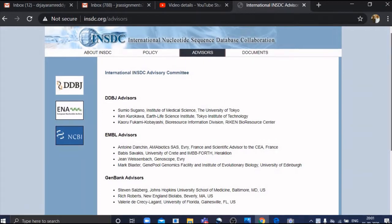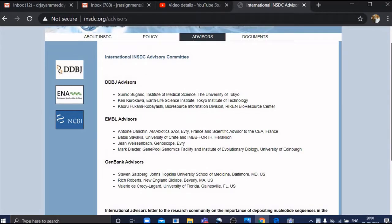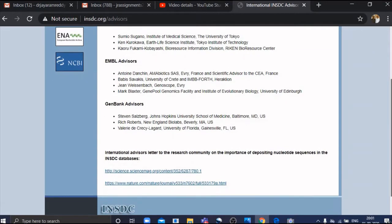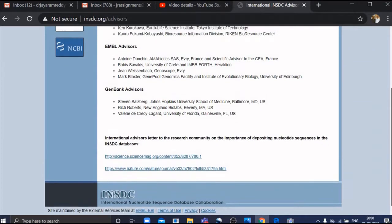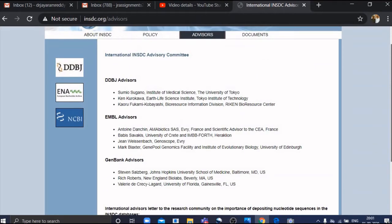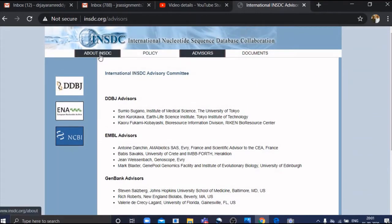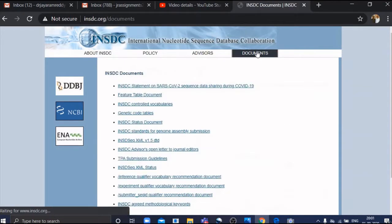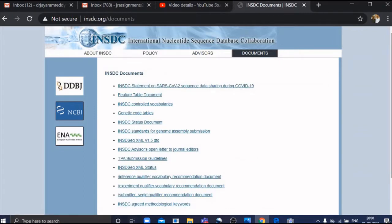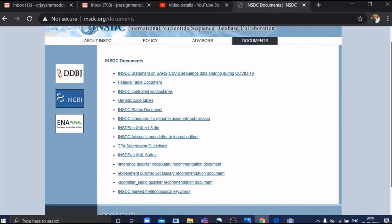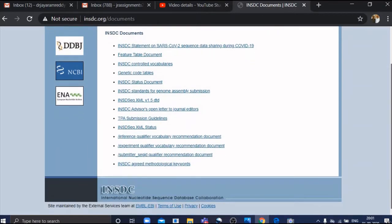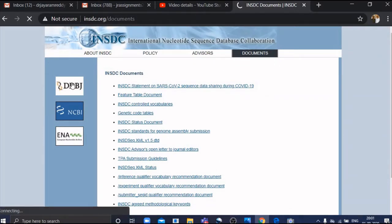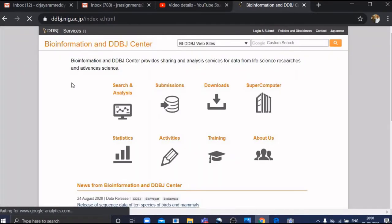There are advisors from each of the three nucleotide databases. We have three from DDBJ, three from GenBank, and four from EMBL. These are the documents available on INSDC — the important documents that are submitted to INSDC are available here and you can download them. Let's go to DDBJ, DNA Data Bank of Japan.